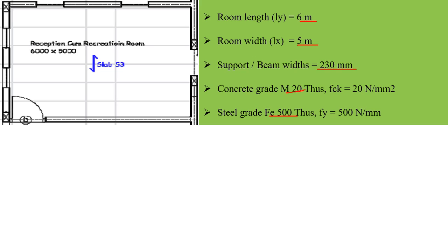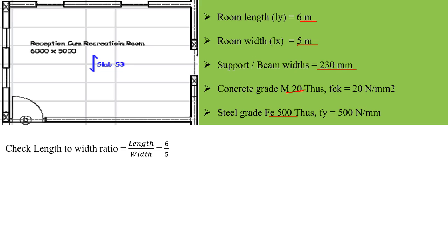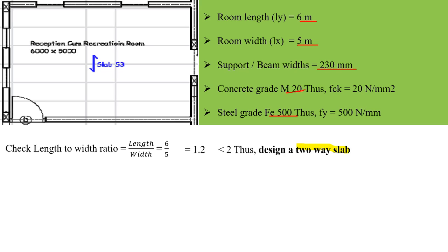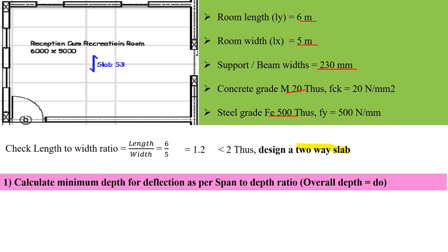Before starting the basic design, we first need to check which type of slab it is. We do this by checking the length-to-width ratio. I am getting 1.2, which is less than 2, so we are going to do the design for a two-way slab.